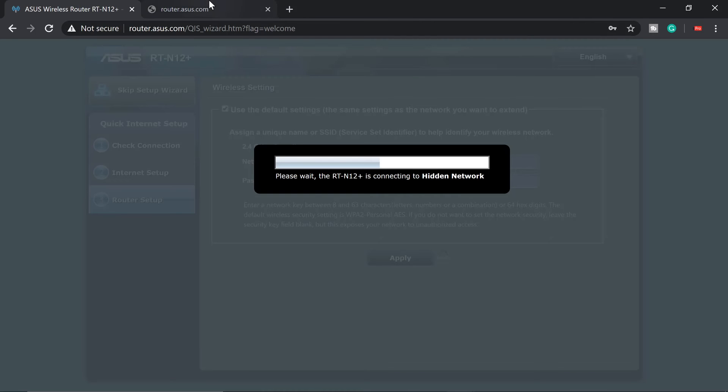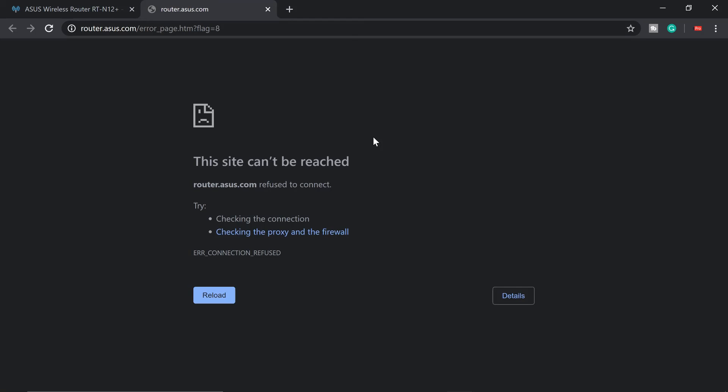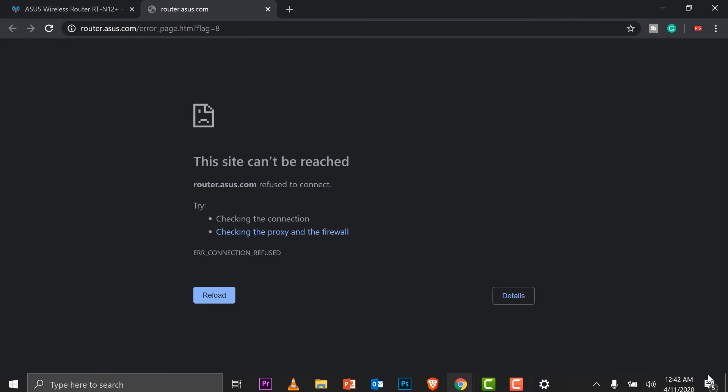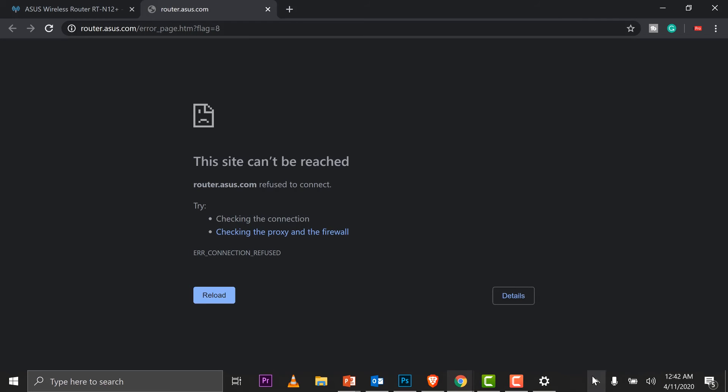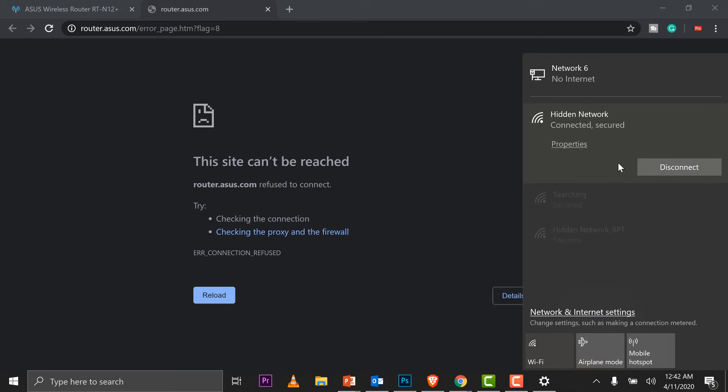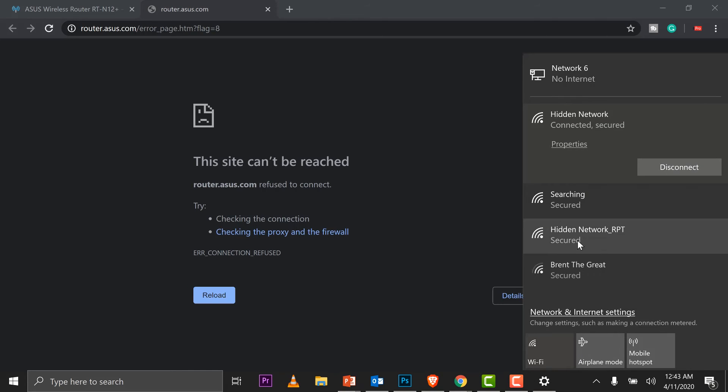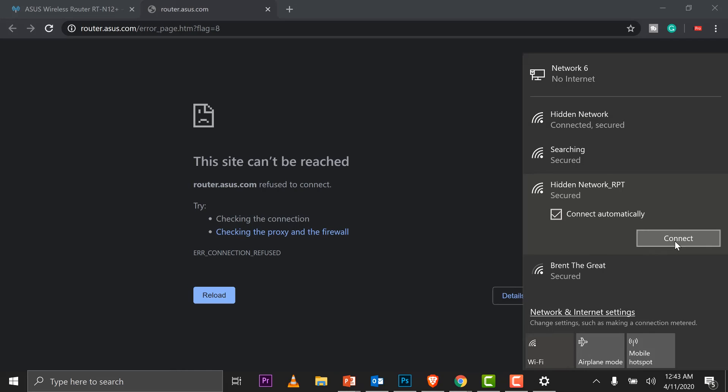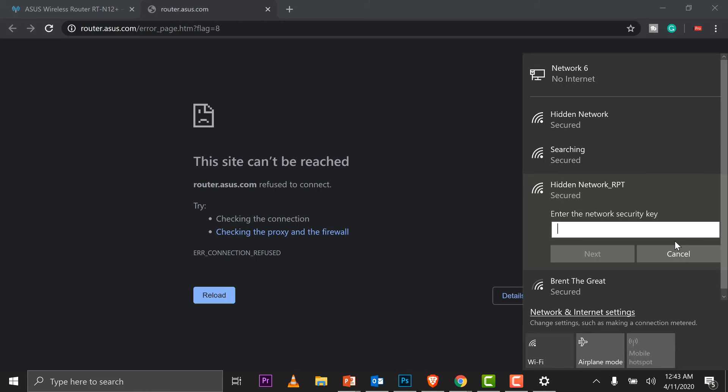So what I'm going to do is try to connect to that wireless signal that we created. So I'm going to go for my Wi-Fi and I should see it here. So this is my main wireless signal. This is the repeated one. I'm going to connect, connect, and I'll put in the password.